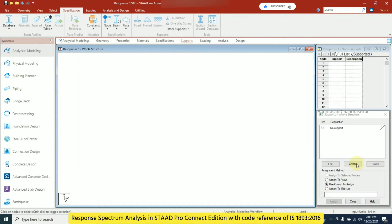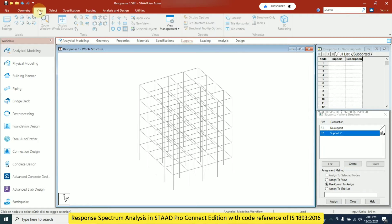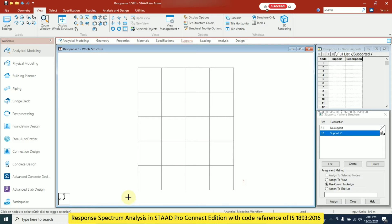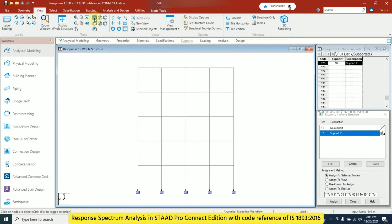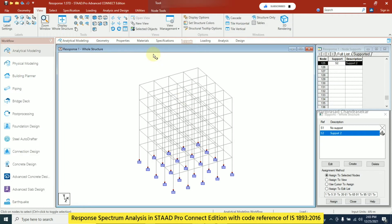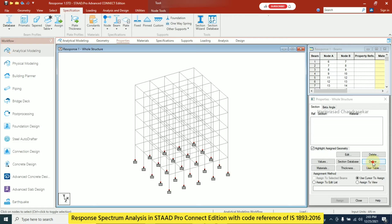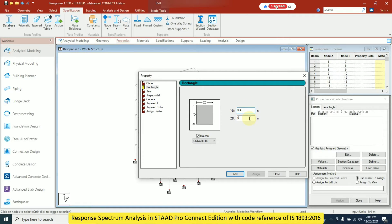Now I will go to Support and create supports. I can go to View and choose any view, then select the nodes at the base and assign supports to selected nodes. We can cross-verify in isometric view. Next I go to Property and define a rectangular section of 0.4 × 0.4 for both beams and columns.